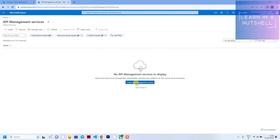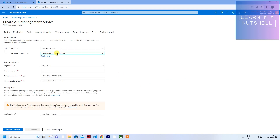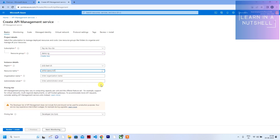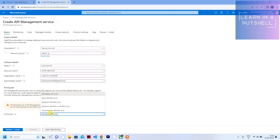Now let's go to API Management and create a new API Management service. The problem with API Management services is it takes a lot of time to get created, so let me give it a random name — hopefully that's available — and give the organization name as 'Learn in a Nutshell' along with an email.